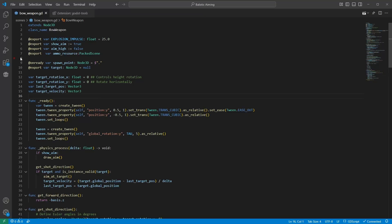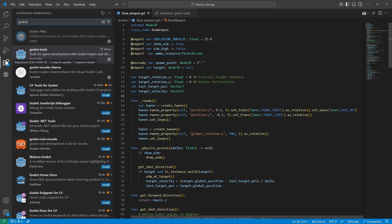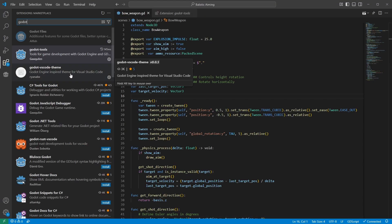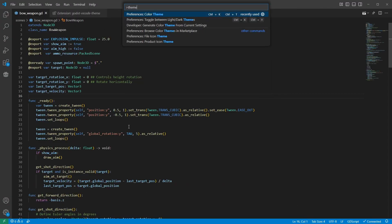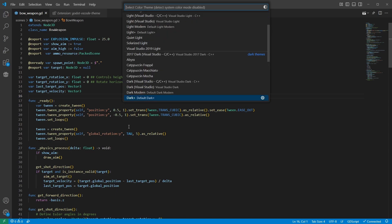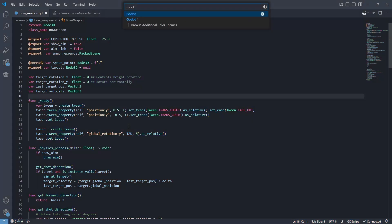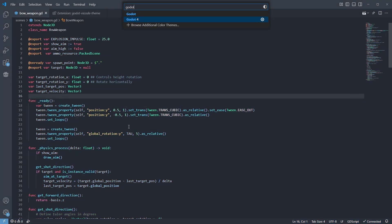But before we start using this, I highly recommend you install Godot VS Code theme. This will give you the same colors as the Godot editor, along with Godot specific highlights. It comes with two colored themes, the default Godot colors, and a more high contrast one.